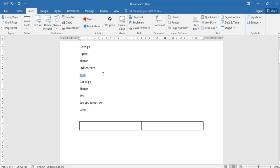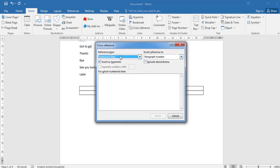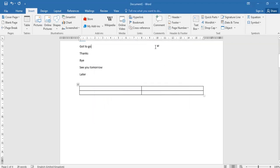So we have the cross reference. You can cross reference paragraph numbers, okay. So even a status hyperlink, you can make it a hyperlink if you want.